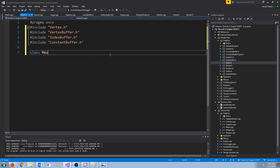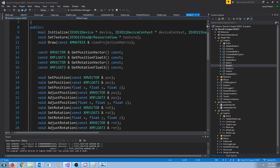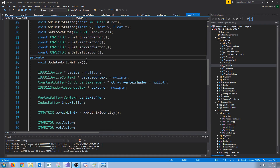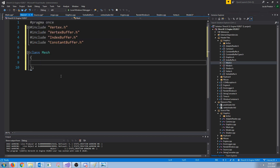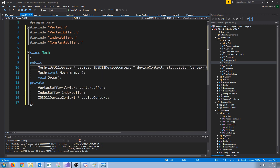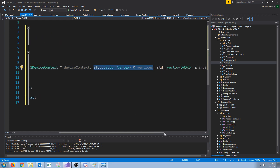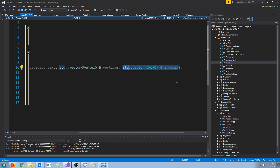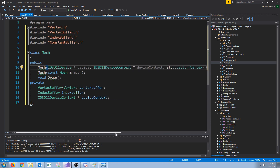Let's go ahead and start our mesh class. Inside of our model we know that we could have multiple meshes, so in our private section we're going to have a vector of our meshes. Now let's go back to our mesh header. The first thing is we're going to have our constructor, and our constructor will take in the D3D device, our device context, our vertices, and our indices. In the future, this will also take in textures - because you could have multiple textures for one mesh.